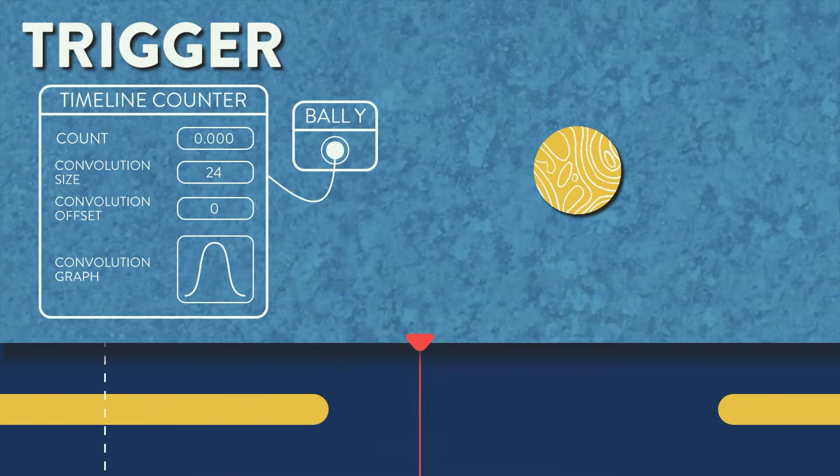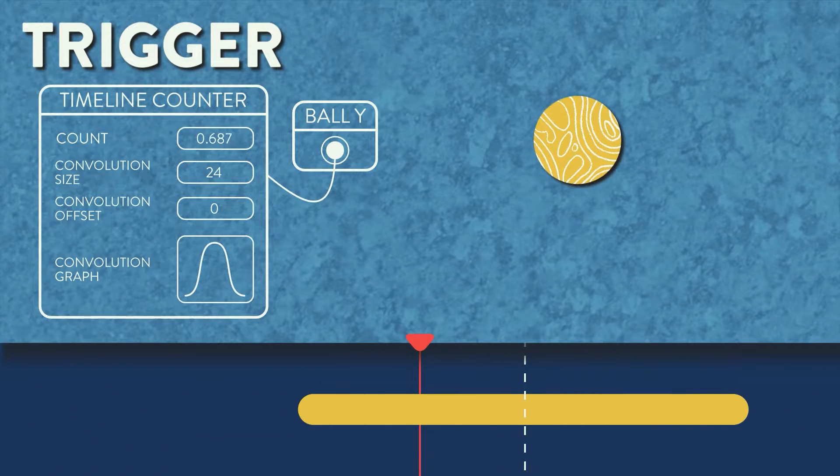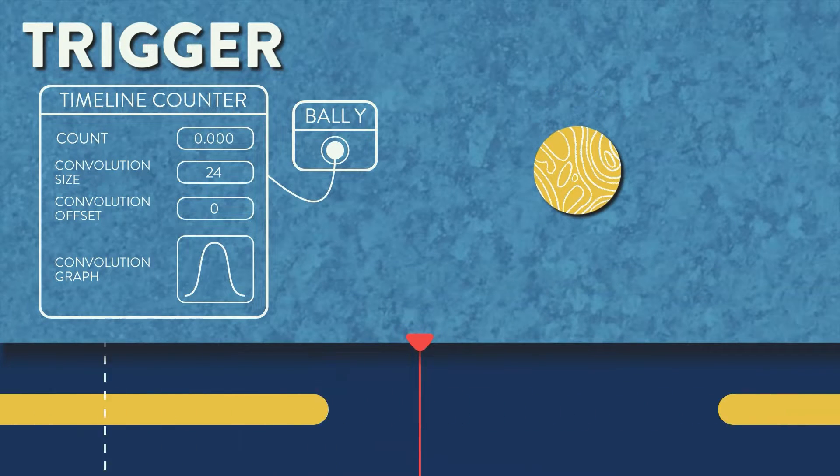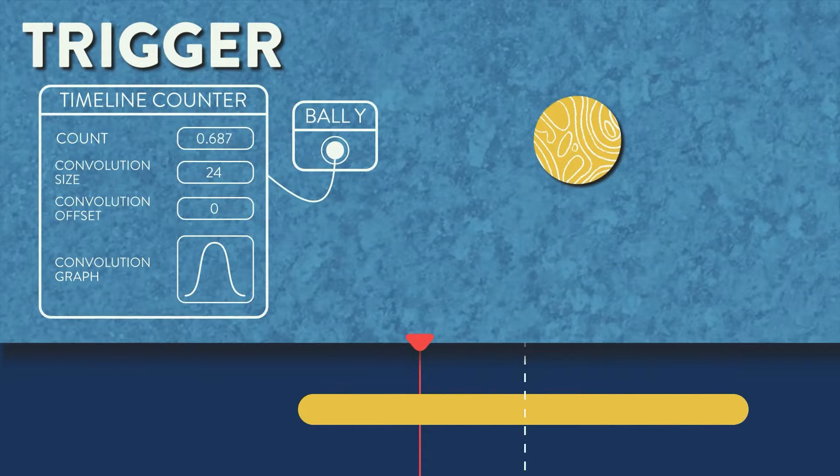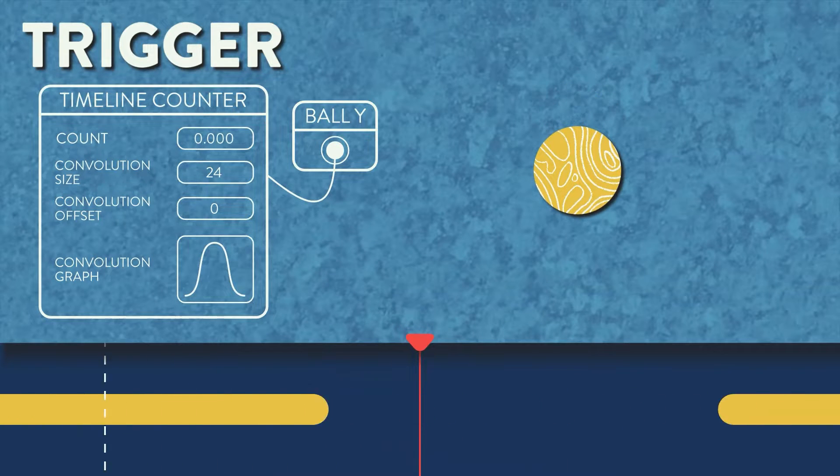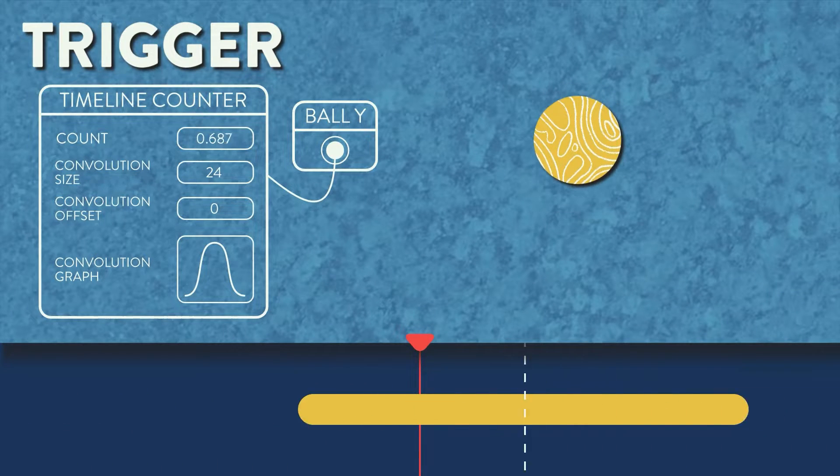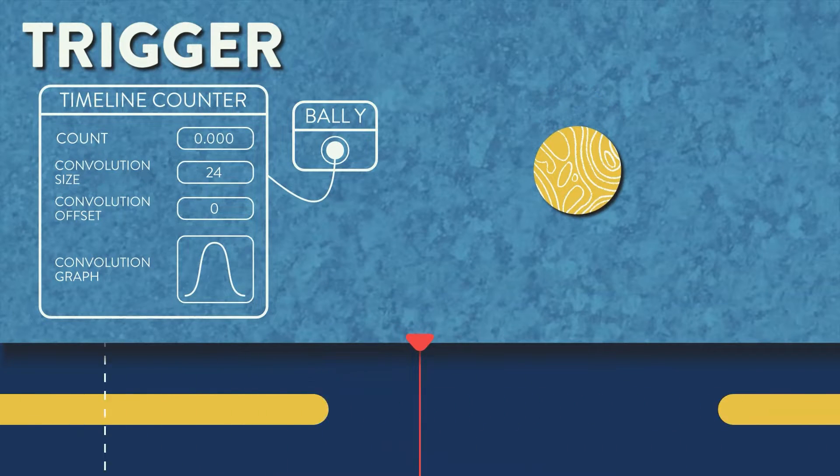12 frames before the beat marker, it starts to ease upwards, with the peak being right on the beat marker, and then back down 12 frames after the beat marker.